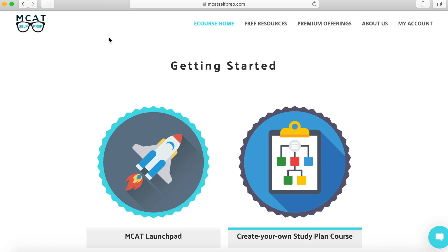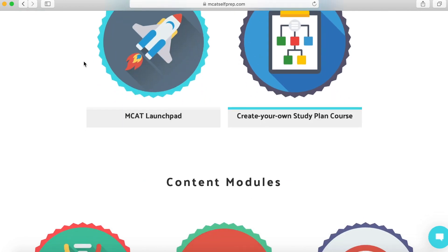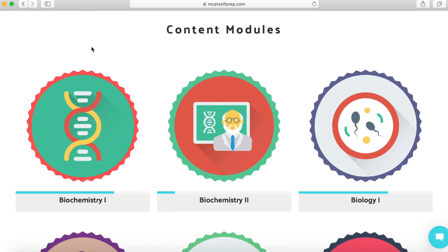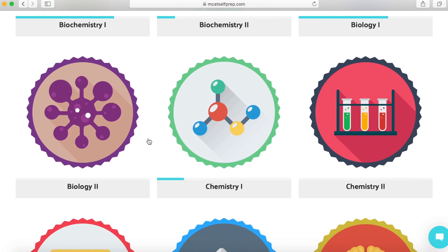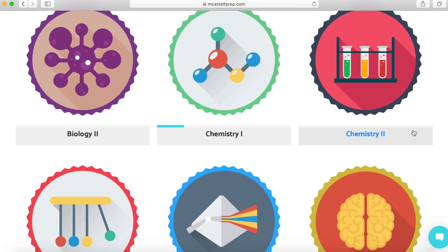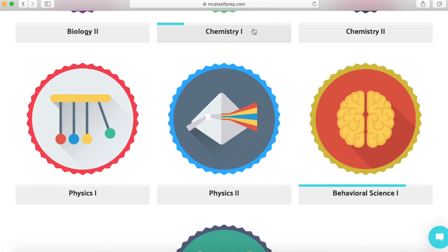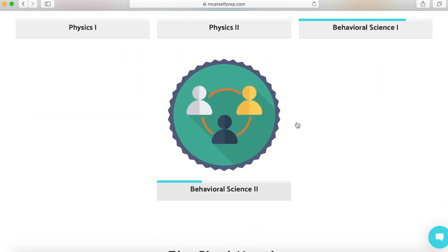Once you create an account, you're going to be brought to this screen and this is all of their free content. It's organized into modules and as you can see, it's by the sections of the MCAT. So we got biochemistry and biology. We got chemistry and these chemistry tabs do include organic chemistry, so don't be worried about where organic chemistry is because it's within the chemistry one and two tabs. And then we got physics and behavioral sciences.